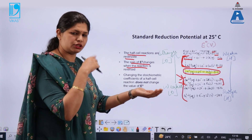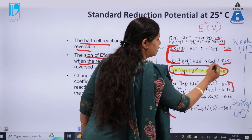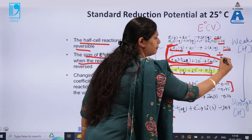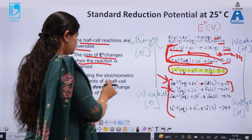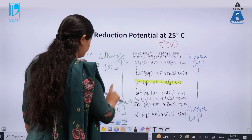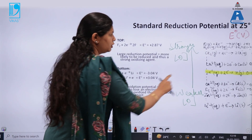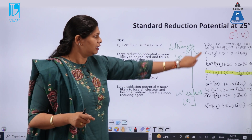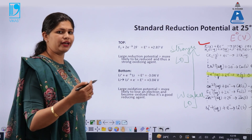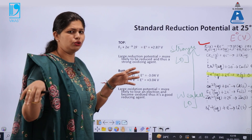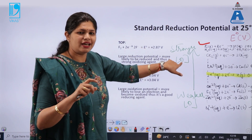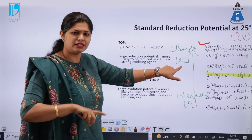We have written the reduction potential; if we reverse the reaction, the sign of the reduction potential changes — it will become positive. If copper solid gives copper²⁺ and two electrons, it will become minus of minus 0.34. Changing the stoichiometry coefficient of the half cell does not change the E° value. The topmost species, fluorine, has the maximum reduction potential of 2.87 V, meaning fluorine will undergo reduction at any cost.